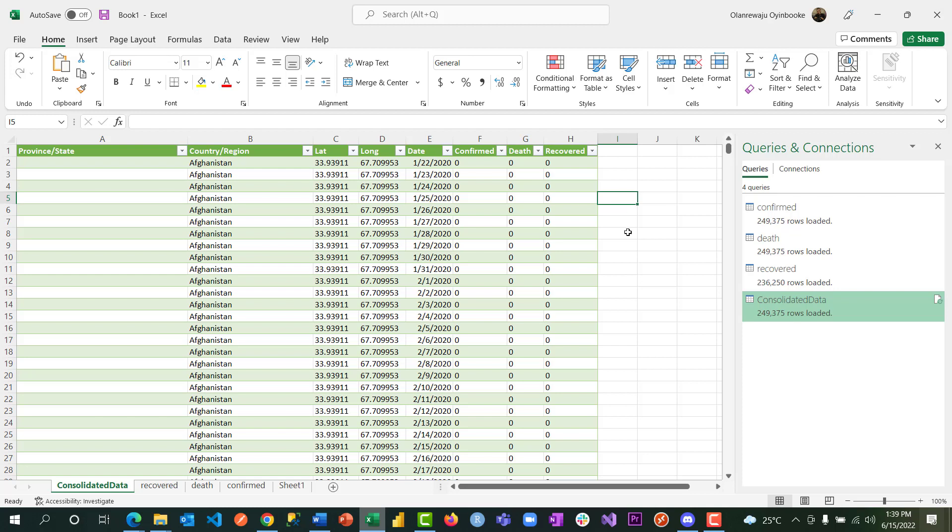OK, the next thing to do on this data is pivot table. We use pivot table to summarize our data. So in the next video I'm going to show you how to break this down, use pivot table, create more columns, then create a dashboard from it. Thank you.